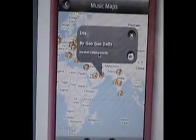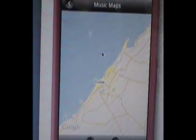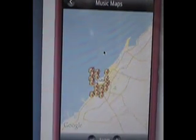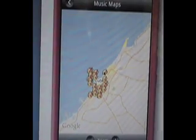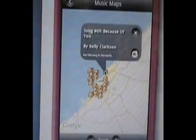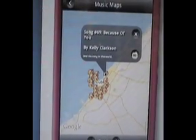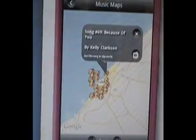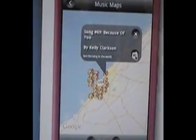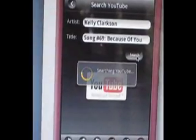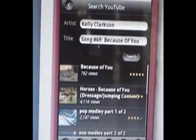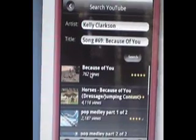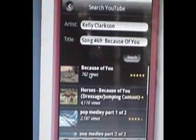You can see someone in — this is all the music that's playing in Dubai. You can zoom in and see what each person is listening to. There's some Kelly Clarkson going, always a good choice. And if you don't have the song, it'll take you to YouTube from your menu of matching songs.